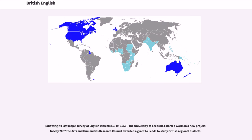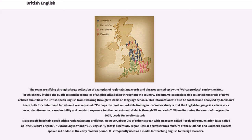Following its last major survey of English dialects in 1949–1950, the University of Leeds started work on a new project. In May 2007, the Arts and Humanities Research Council awarded a grant to Leeds to study British regional dialects. The team sifted through a large collection of examples of regional slang words and phrases collected by the Voices Project run by the BBC, in which the public was invited to send in examples of English still spoken throughout the country. The BBC Voices Project also collected hundreds of news articles about how the British speak English. This information was collated and analyzed for content and for where it was reported.